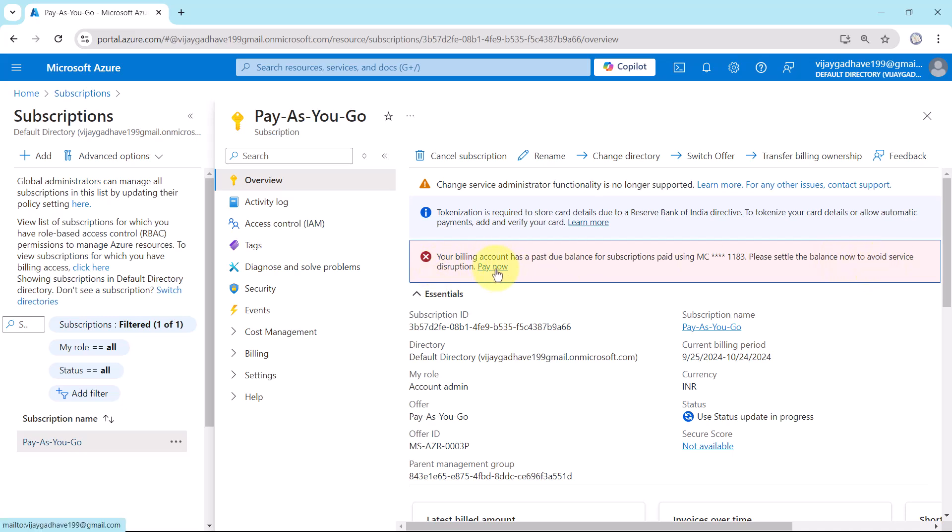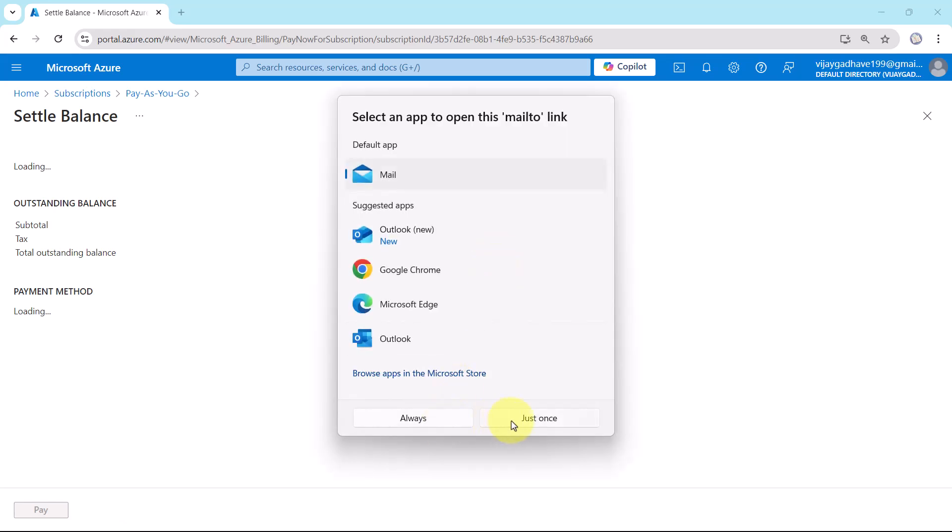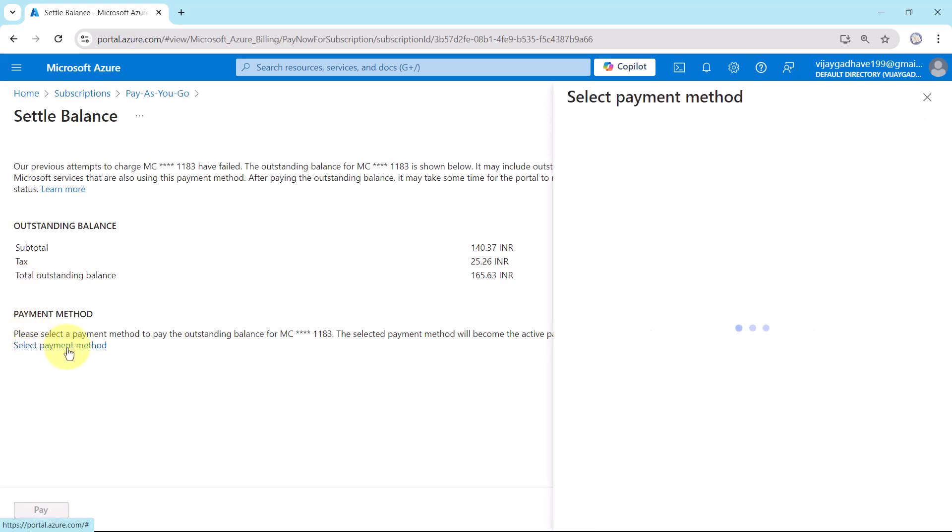Now click on pay now button. Ignore this message. Here it is showing outstanding balance. Subtotal, taxed, and total outstanding balance. Now click on select payment method.